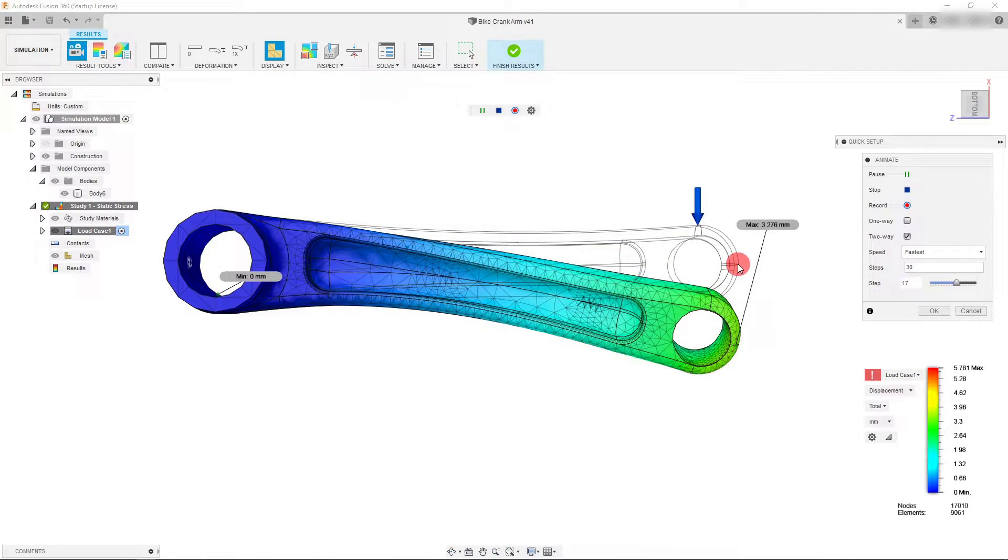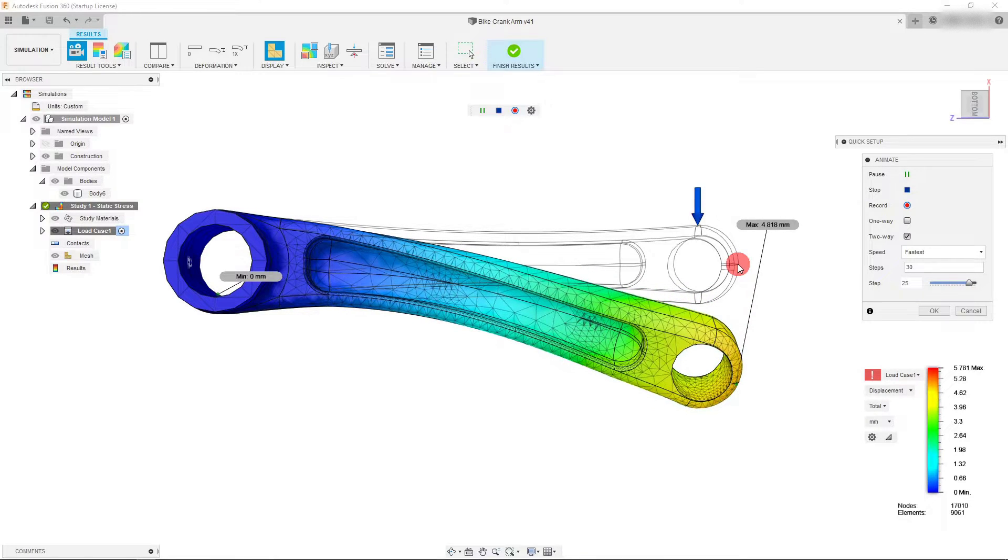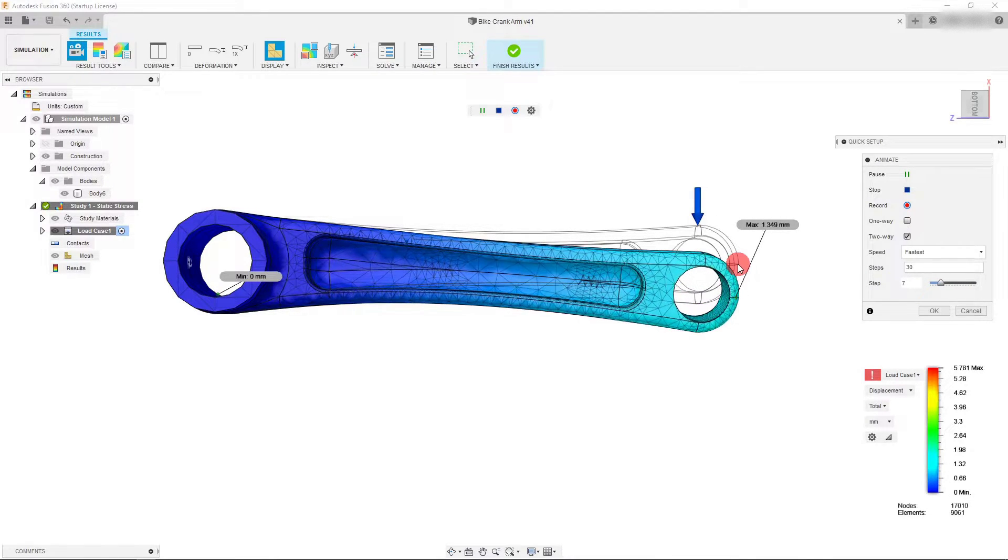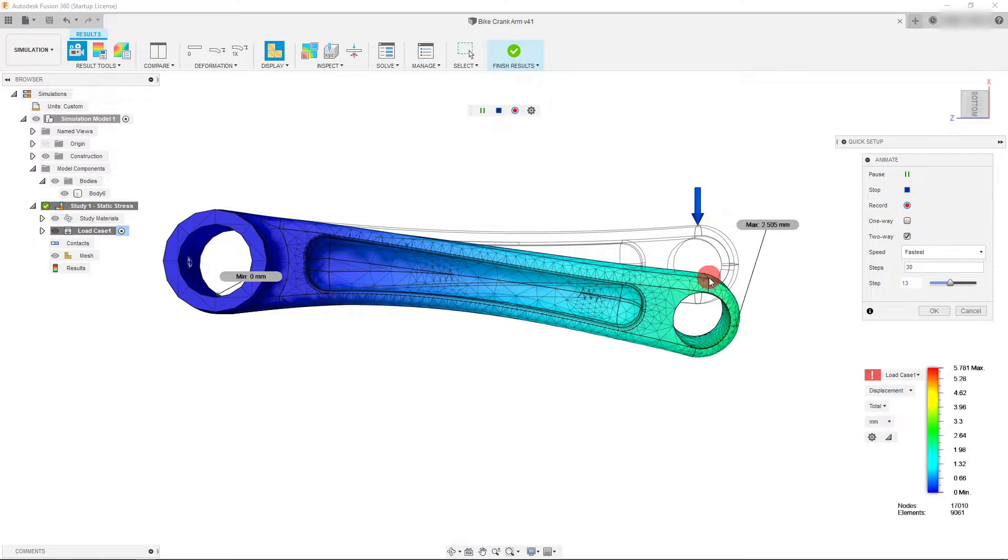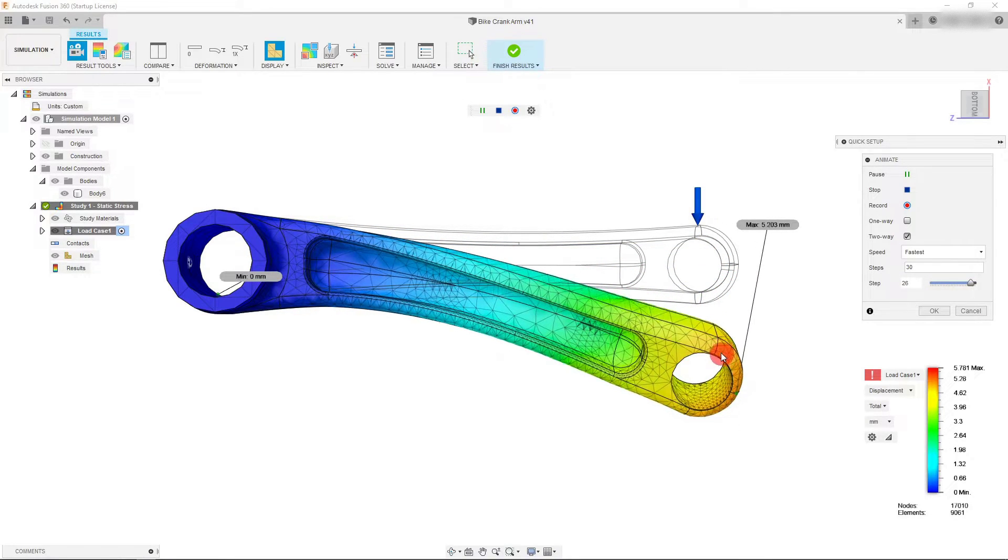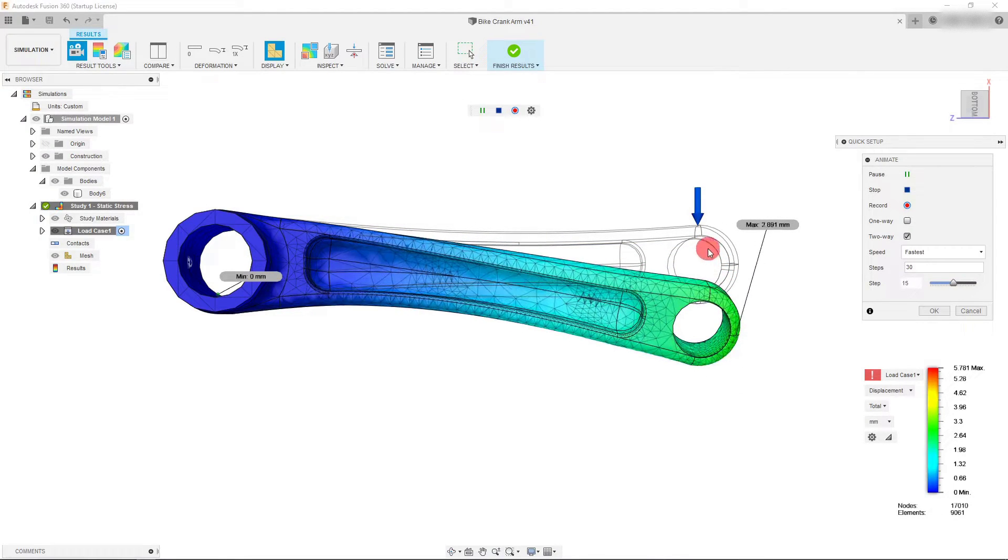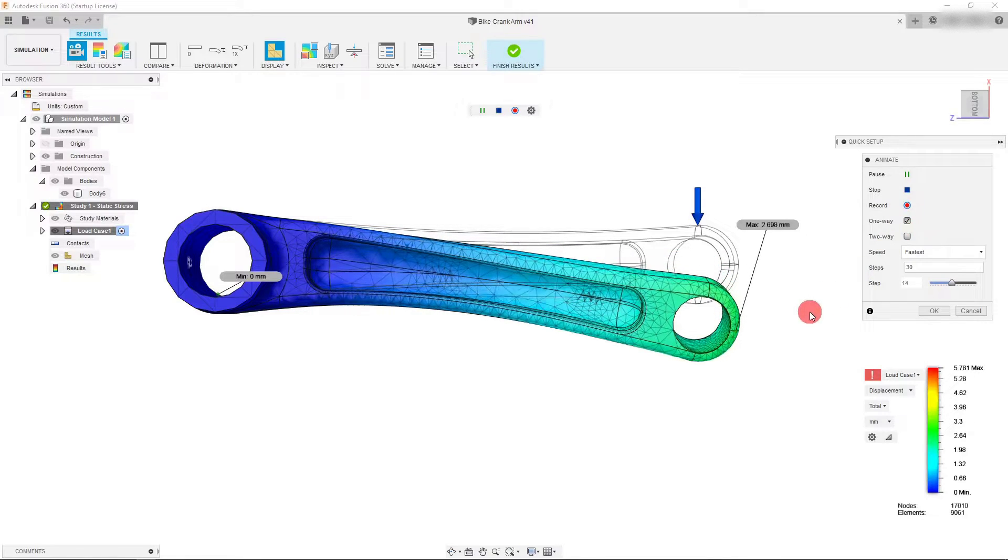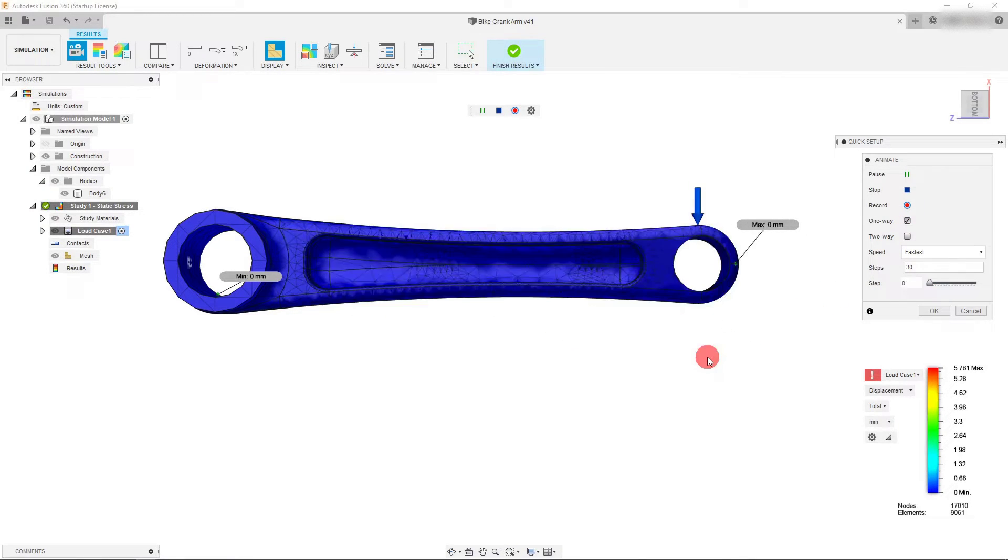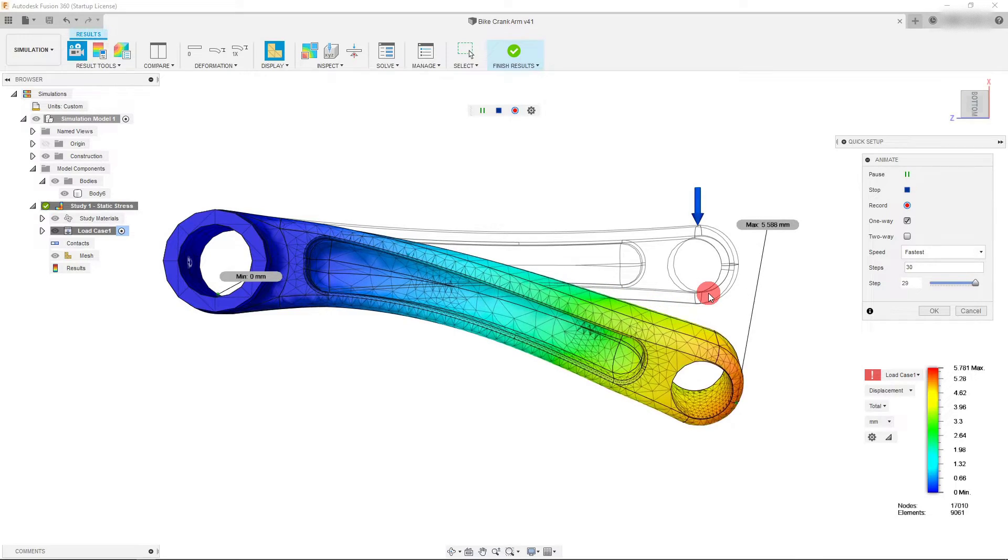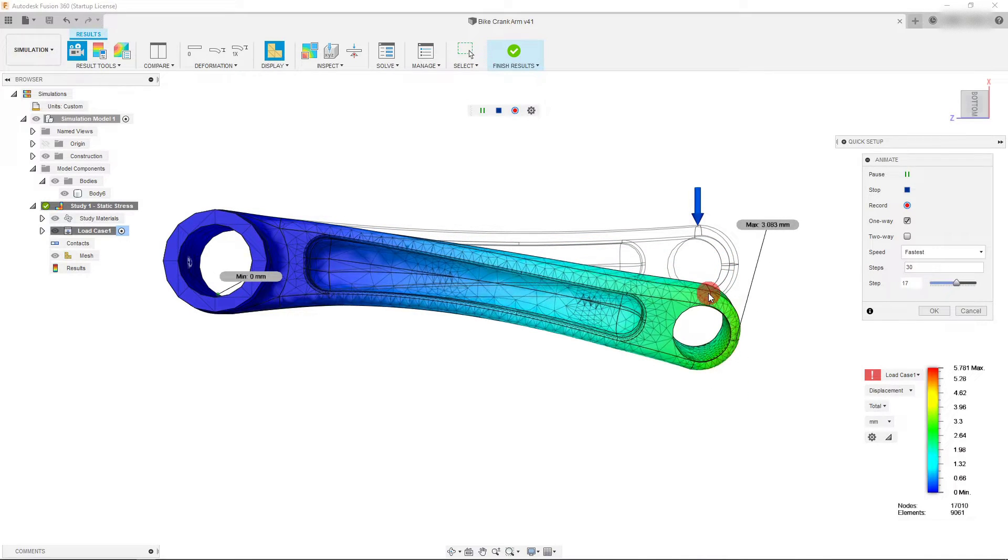Now we can also change our animation to be only one way. As you can see it's deforming and then coming back, but if I change it to one way it comes down and then it starts from the beginning again. So it's a one-way animation.